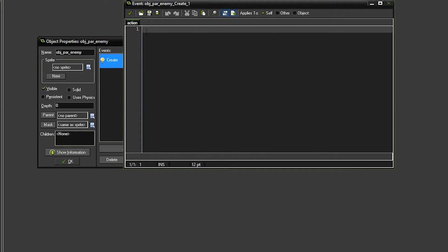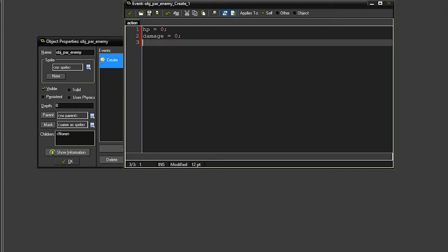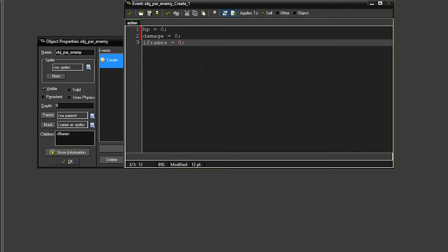We're going to set up a HP variable, we'll set it to 0, a damage variable, which is going to be 0, and the iframes, the invincibility frames, is equal to 0. So when we're done with that, we'll go ahead and close that.